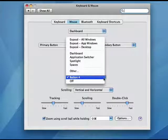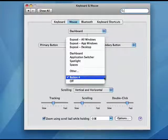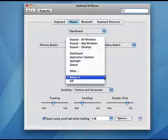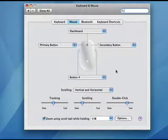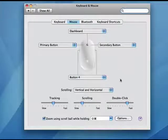So you can turn button 4 off, you can have it do Spotlight, you can have it do Dashboard or Spaces. So it gives you a lot of versatility.